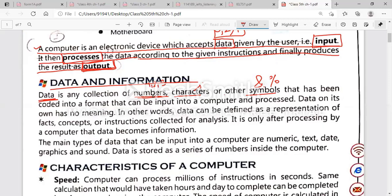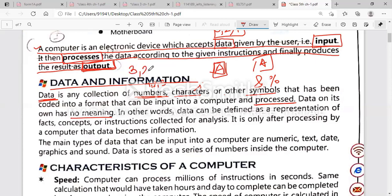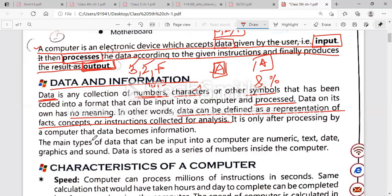These numbers and characters are typed using a keyboard. For example, there is a key 'A' on a keyboard — you press it and 'A' is typed on the screen. Data on its own has no meaning. If you simply write 3, 2, and + individually, it has no meaning. Underline this line: 'Data can be defined as a representation of facts, concepts, and instructions collected for analysis.'